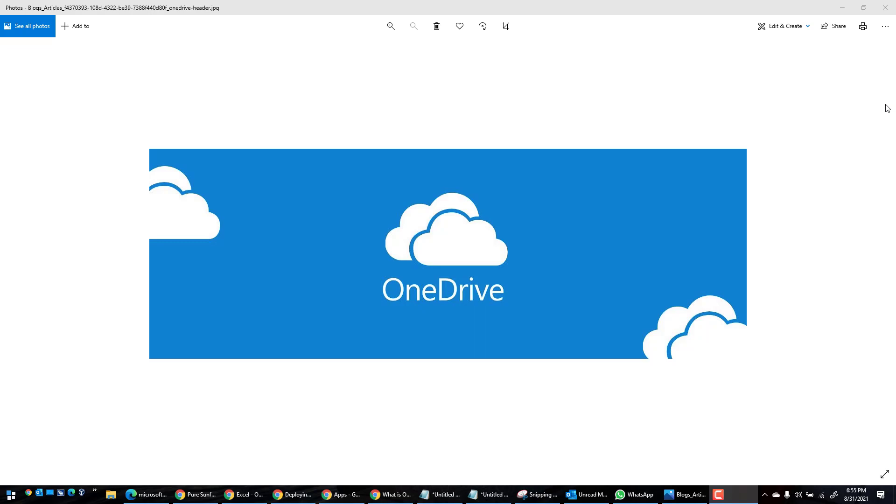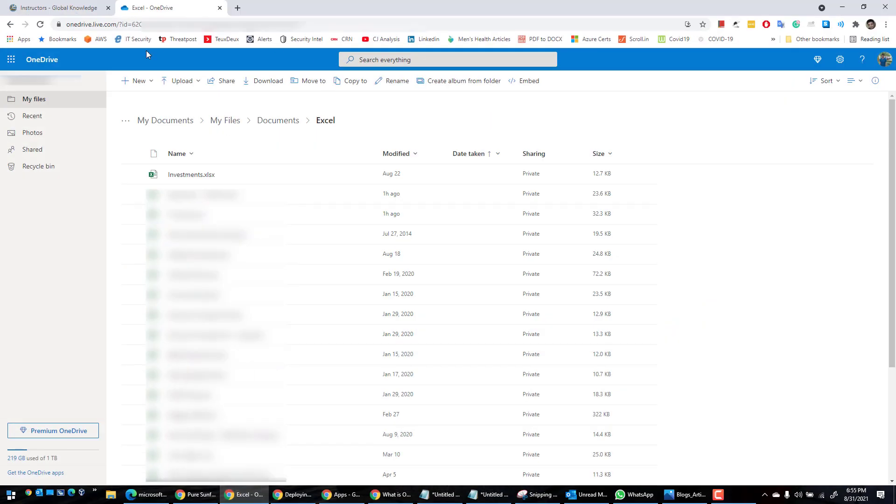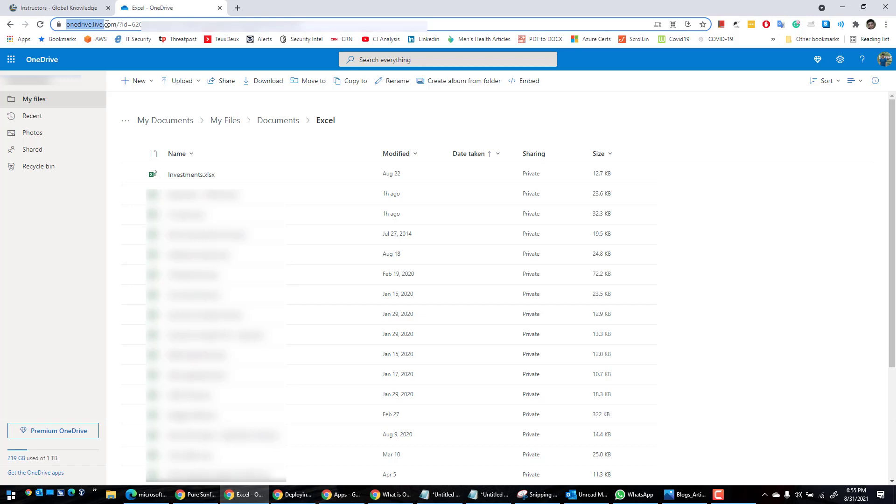So without much further ado, let's get started. I went to Microsoft OneDrive online, so if you want to go there you can go to onedrive.live.com